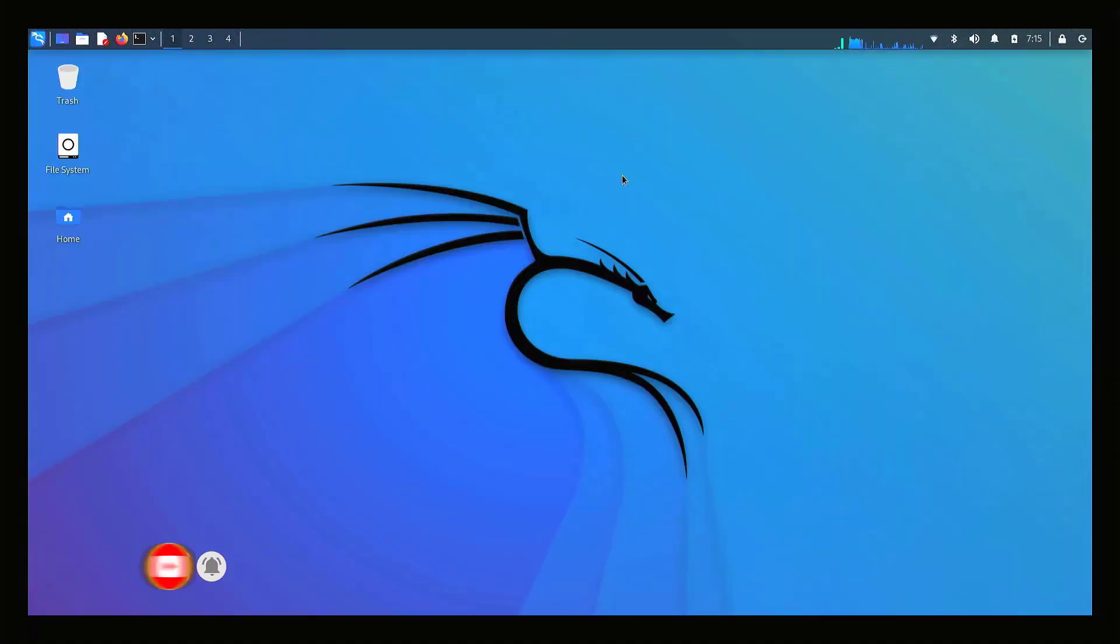That is it. This is how to install Kali Linux 2022.1 on Raspberry Pi.